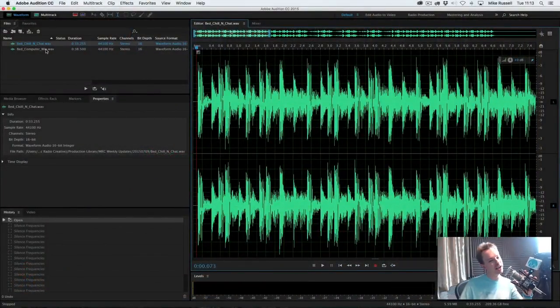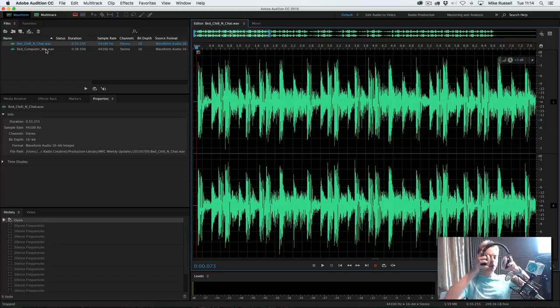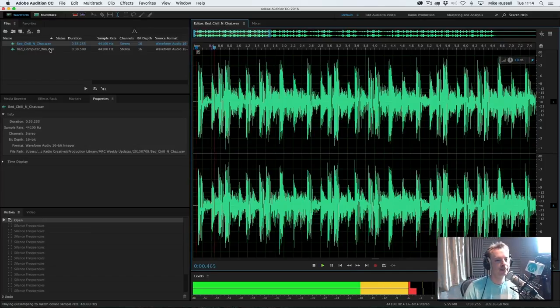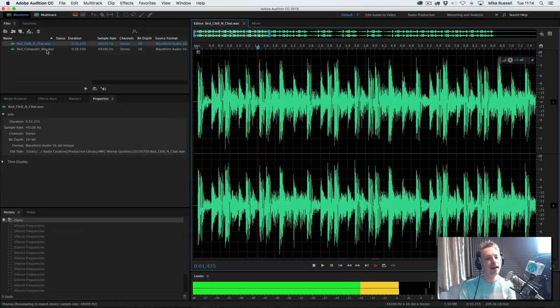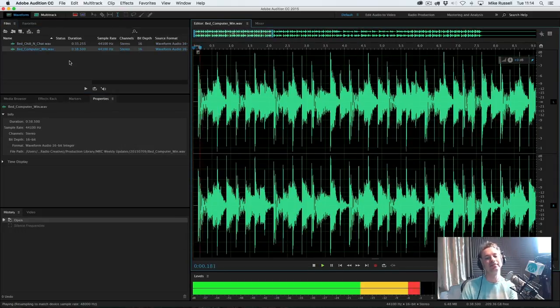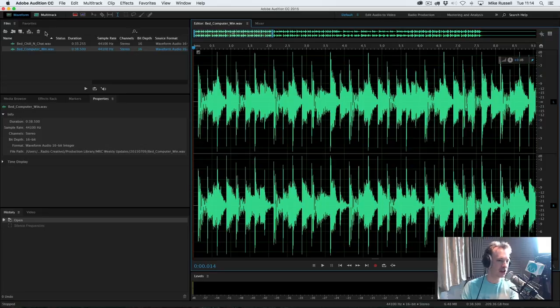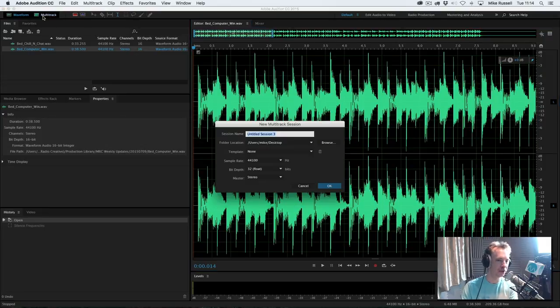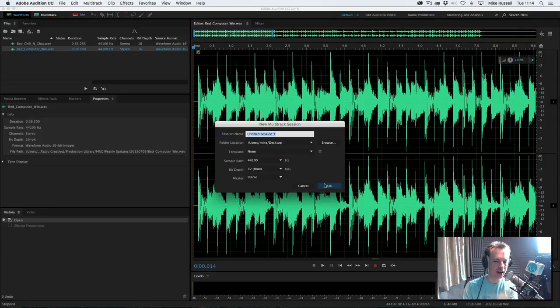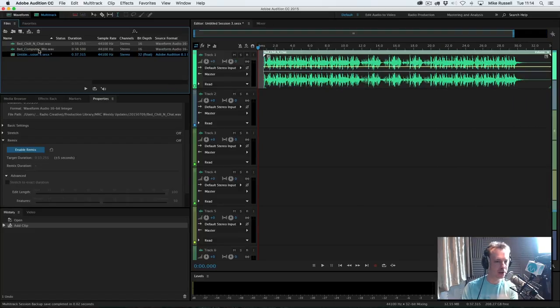Let's take a look in Adobe Audition at two of my production music beds loaded up: Chill and Chat, and Computer Win. So how can I get those together sounding great? First of all, I'm going to head into the multi-track, brand new session there, and drag them both in.